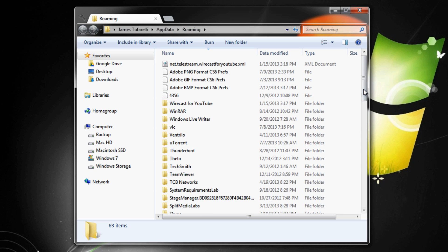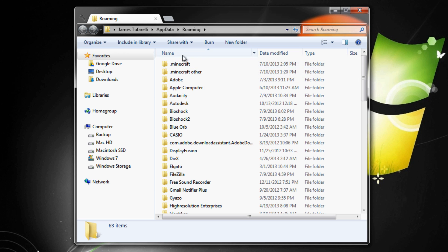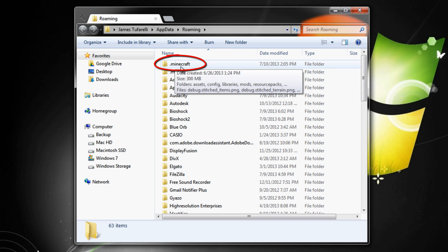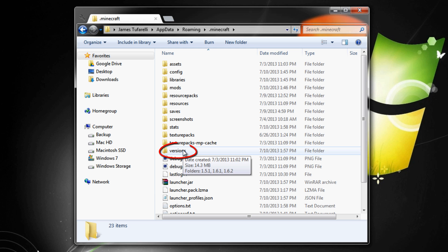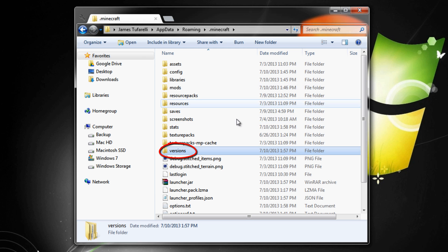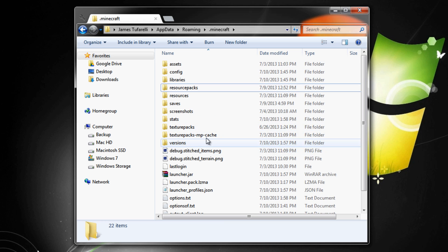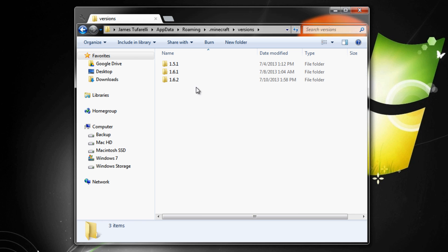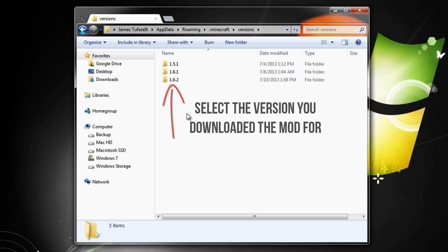You should see your .minecraft folder. Click on 'Name' to sort and it should be at the top. Go into .minecraft and you should see a versions folder. Go into versions and you'll see all the versions you have installed.